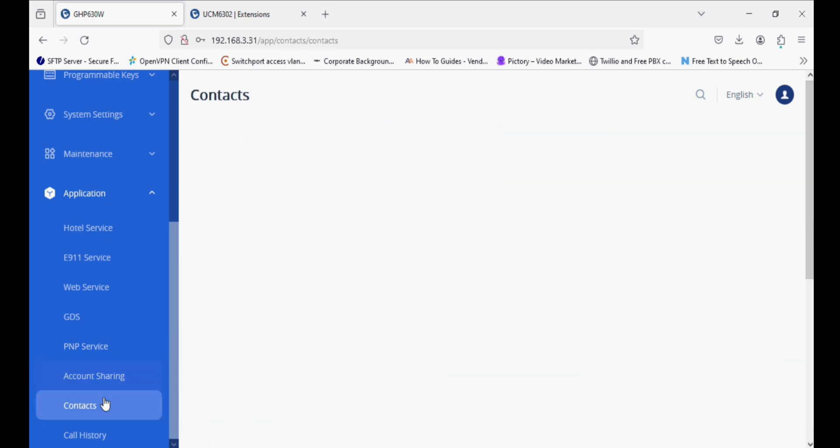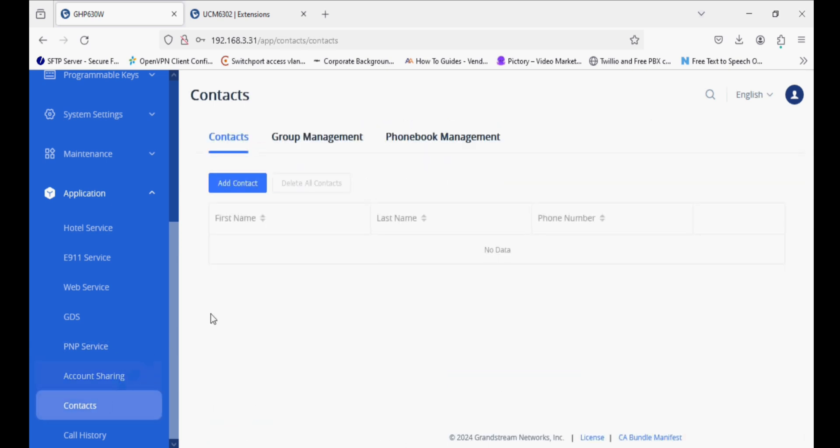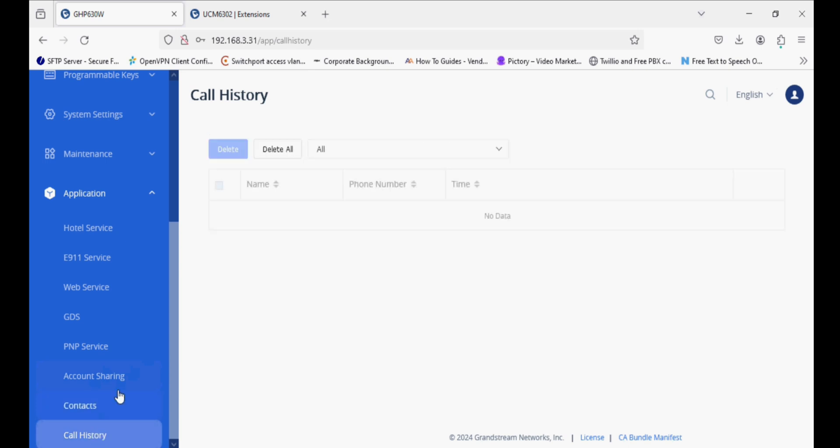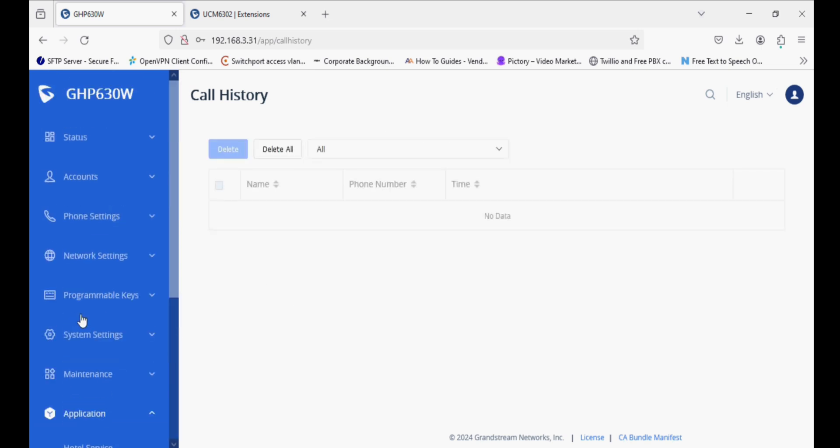This phone has multiple options like account sharing, contacts, and call history. You can see the call history of the phone.